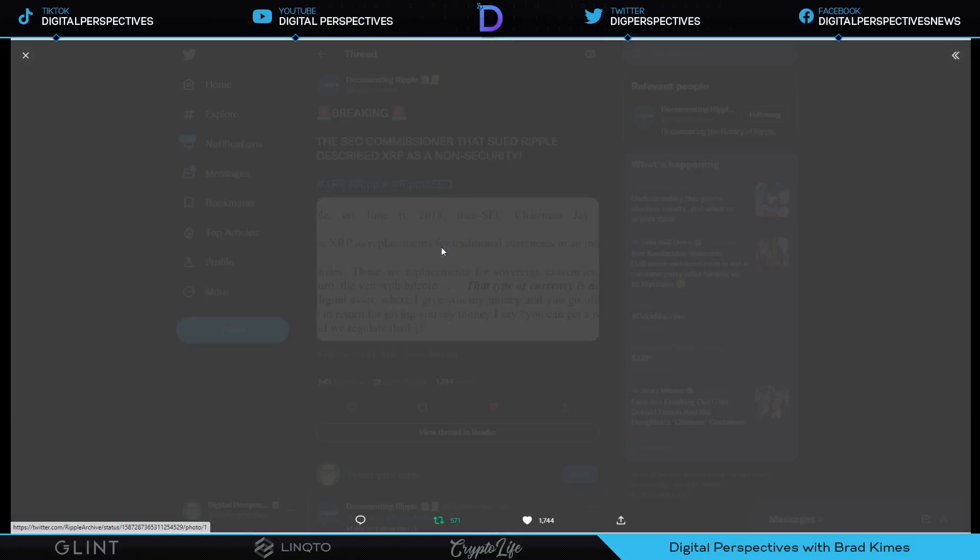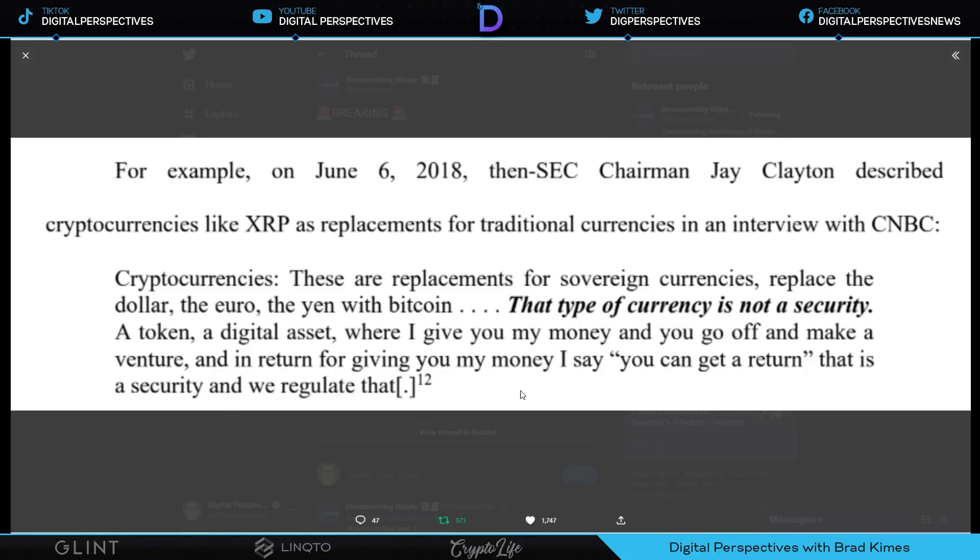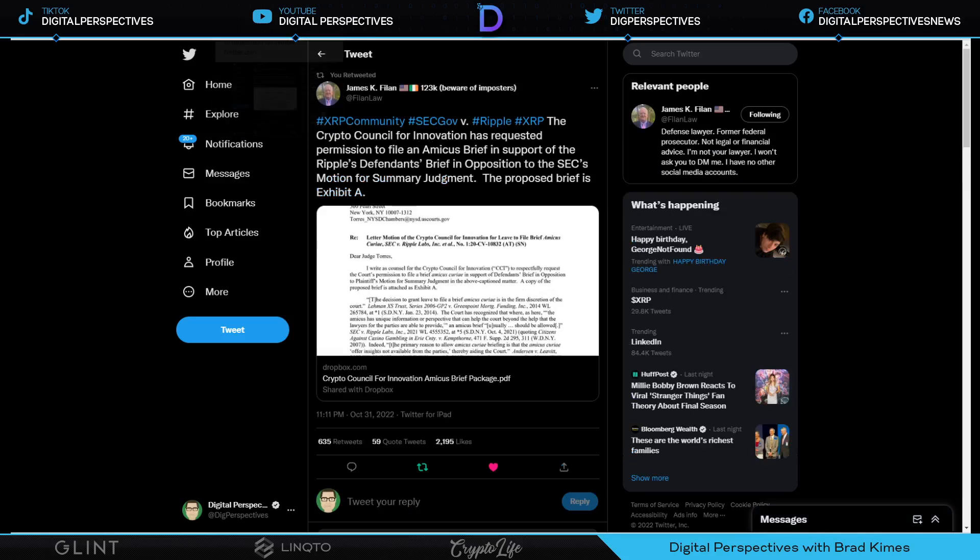Let's get this up here. This is a nice reminder back in June 6th of 2018. Shout out to Documenting Ripple. For example, June 6, 2018, then SEC Chairman Jay Clayton, who is now ironically indirectly supporting Ripple through CCI and the two organizations that are in CCI, cryptocurrencies like XRP as a replacement for traditional currencies. In an interview with CNBC he said: Cryptocurrencies, these are replacements for sovereign currencies, replace the dollar, the euro, the yen with Bitcoin. That type of currency is not a security. A token, a digital asset where I give you my money and you go off and make a venture, and in return for giving you my money I say you can get a return, that is a security and we regulate that. Well, that isn't exactly how XRP works. The XRP is like the first half. It is a complement, a bridge currency to exchange into anything that you may want to have on the other end. And there we have the argument about the derivatives market from CCI as well. This is getting interesting ladies and gentlemen.